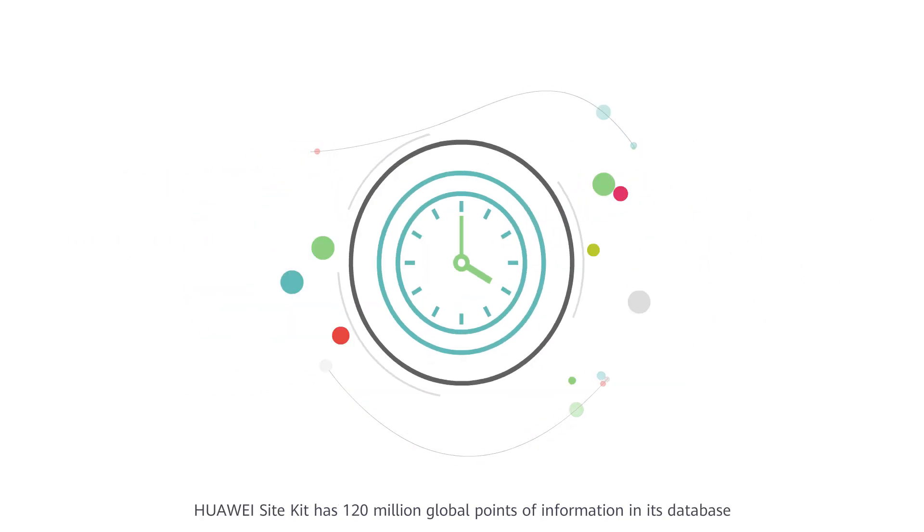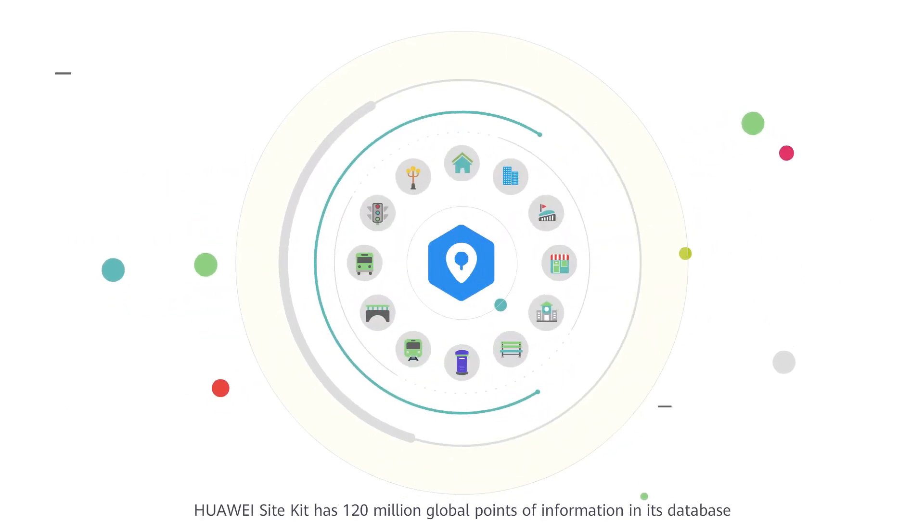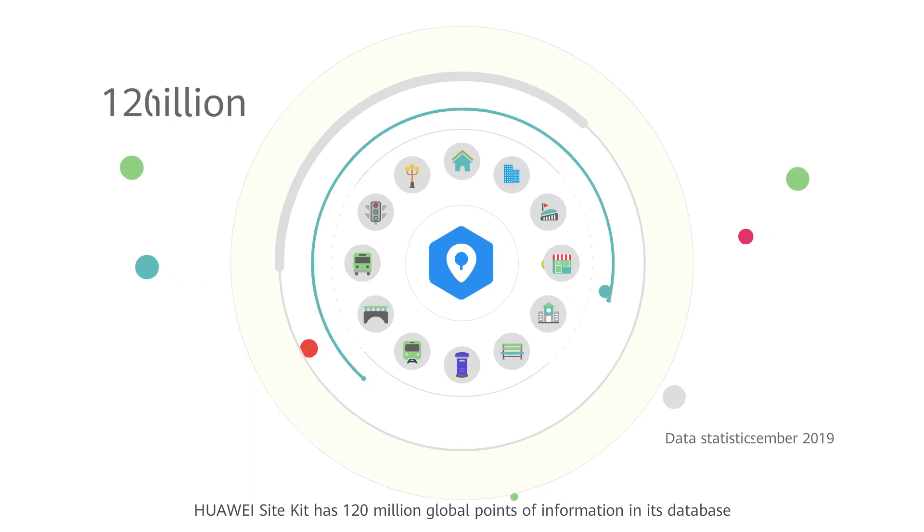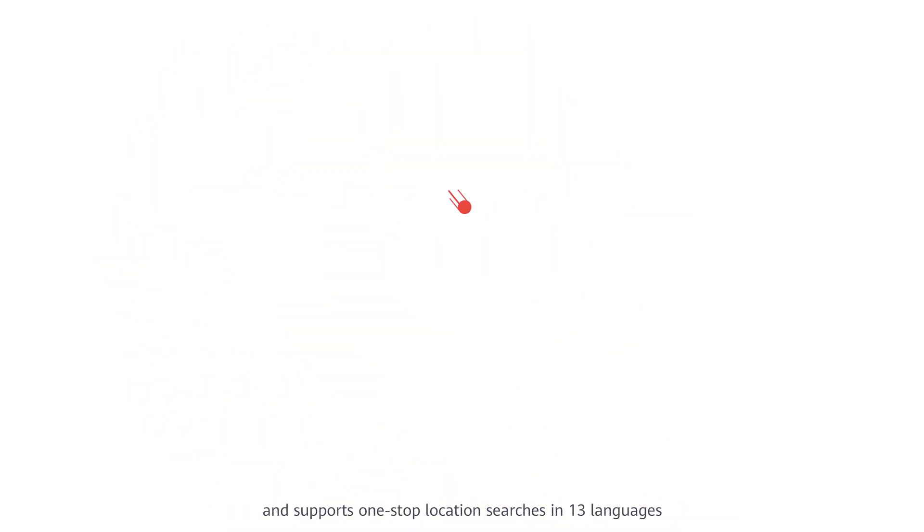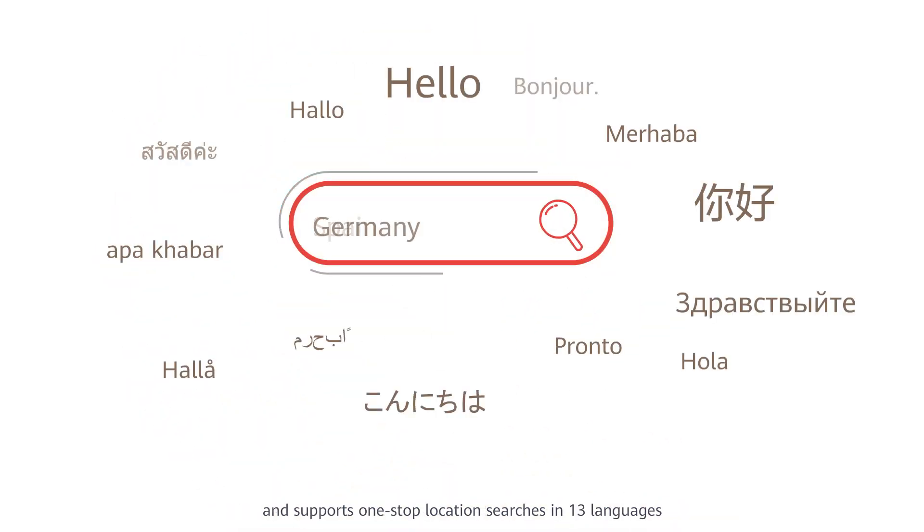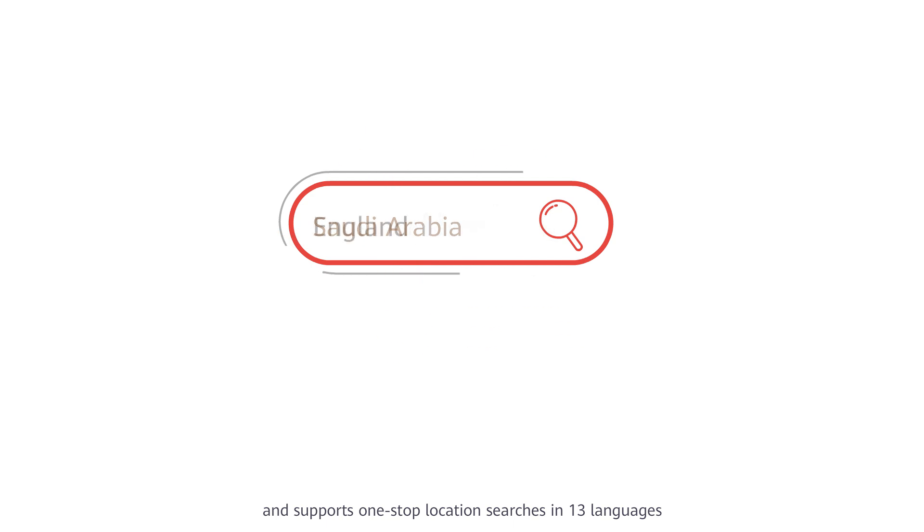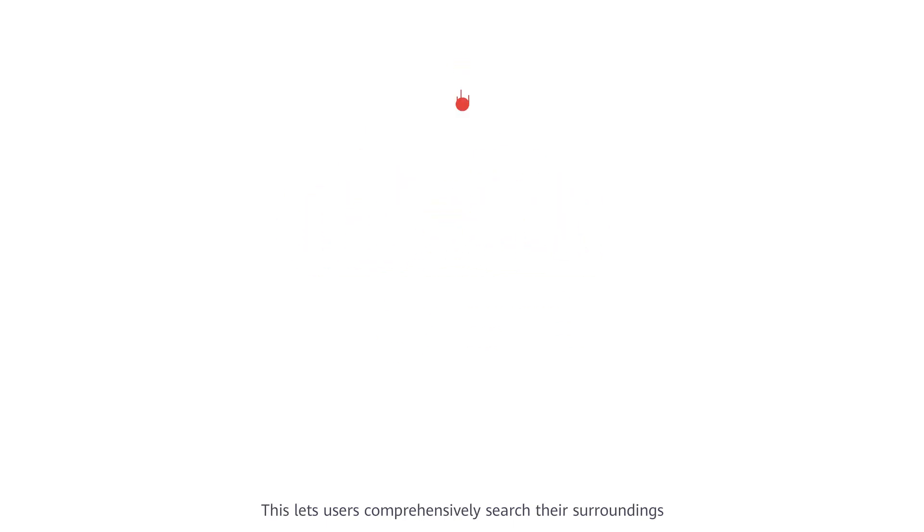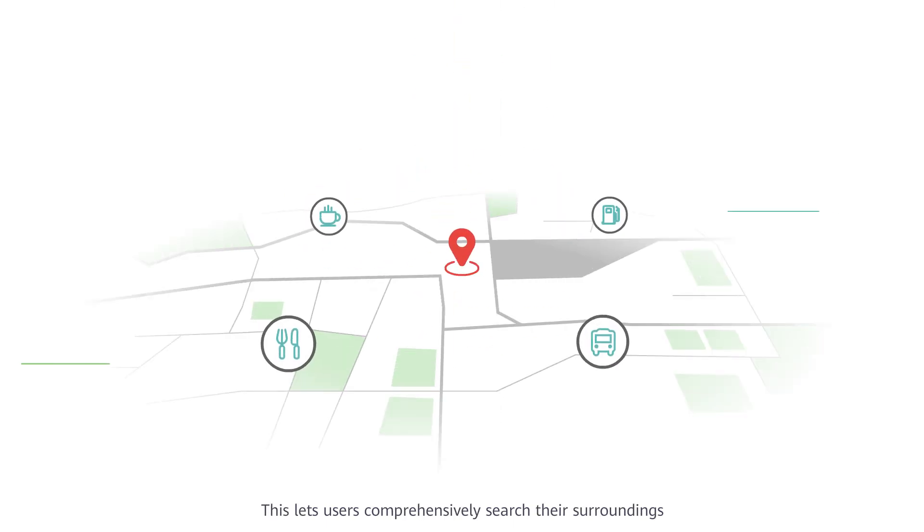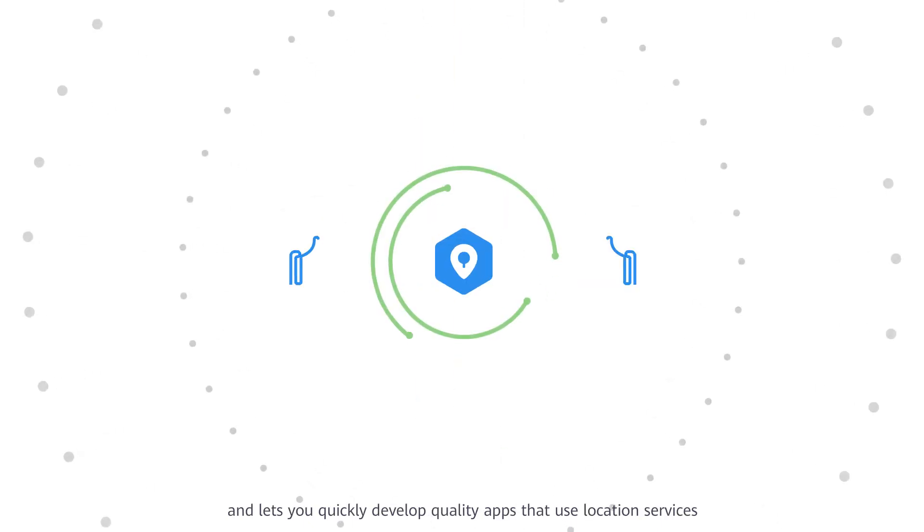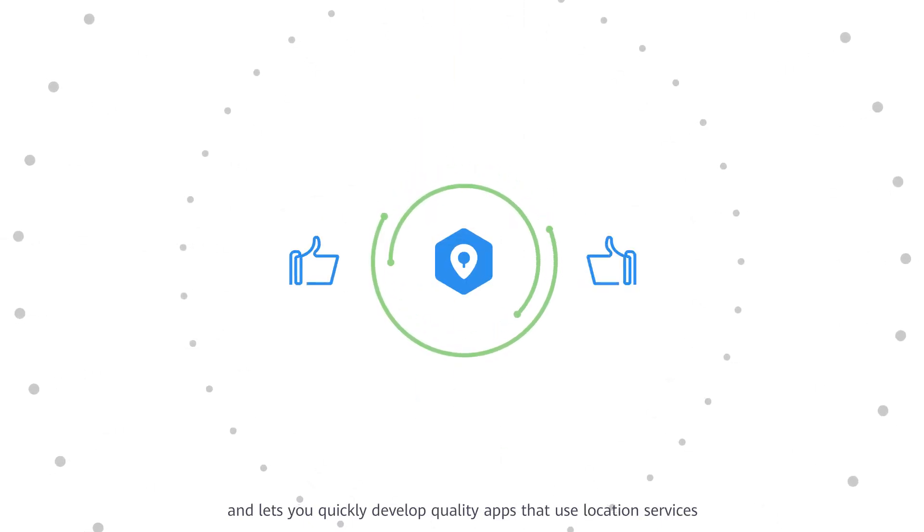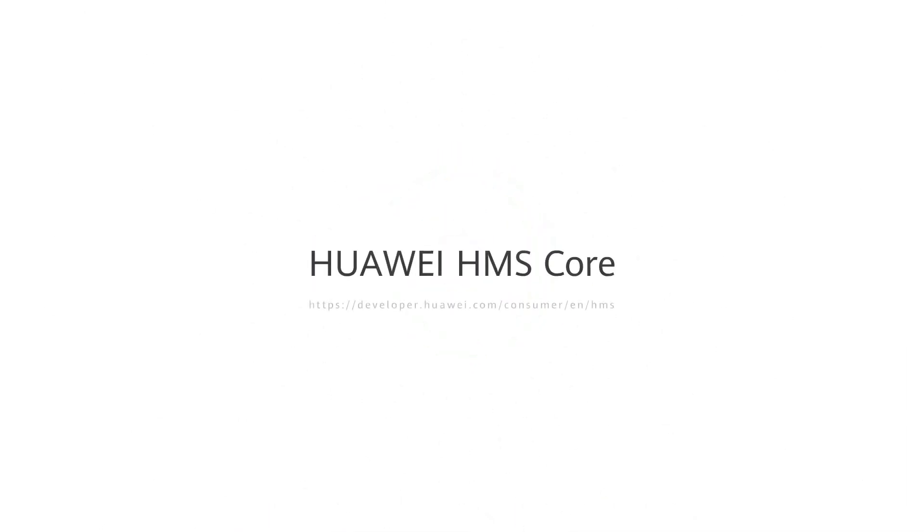Huawei Site Kit has 120 million global points of information in its database and supports one-stop location searches in 13 languages. This lets users comprehensively search their surroundings, and lets you quickly develop quality apps that use location services.